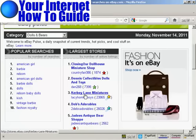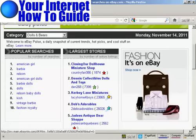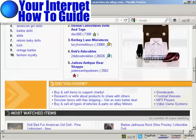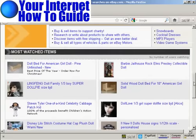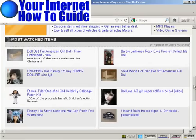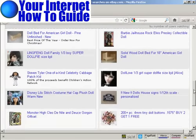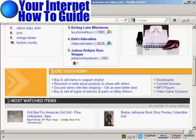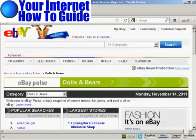You'd be able to tell who your competitors are and what they're doing, and also what people are looking for and watching on eBay. So it's a very, very powerful tool. All this information is provided free by eBay, and it's at pulse.ebay.com.